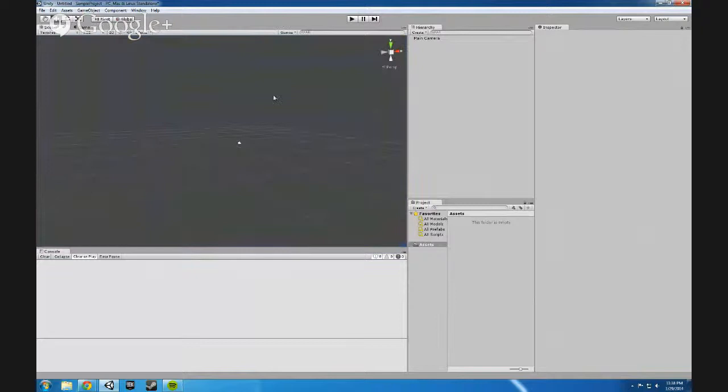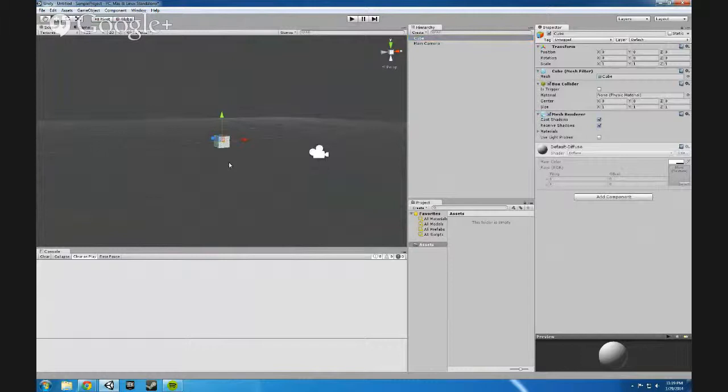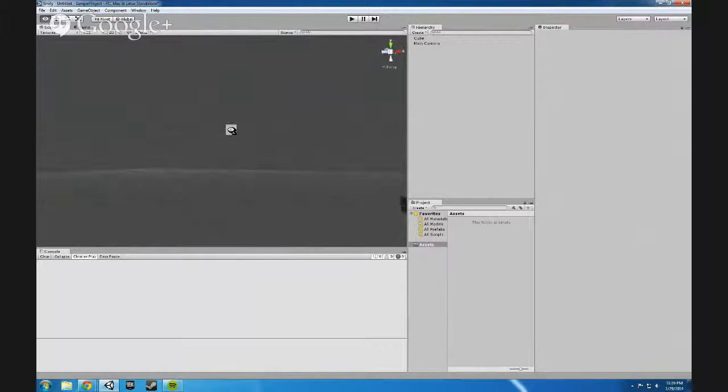To navigate inside Unity, let's say you've got some stuff. You can use the mouse scroll wheel to zoom in and zoom out. You can use the right mouse button and it will let you look around.